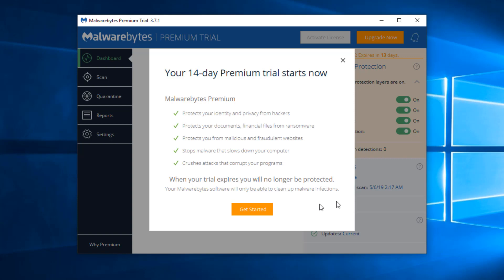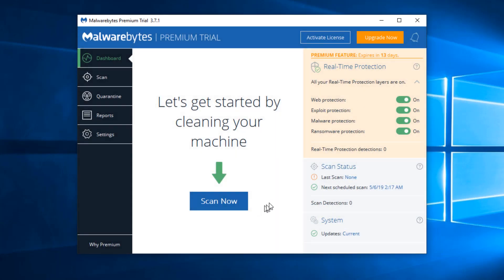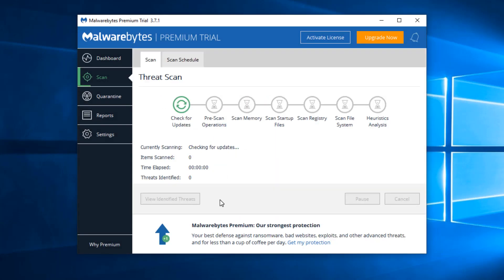So we'll go ahead and let this happen. We'll get started and we'll go ahead and scan the machine now. Now obviously this can take a little while depending on the speed of your machine, the size of your hard disk and so forth. So we'll let that go ahead and do its thing.